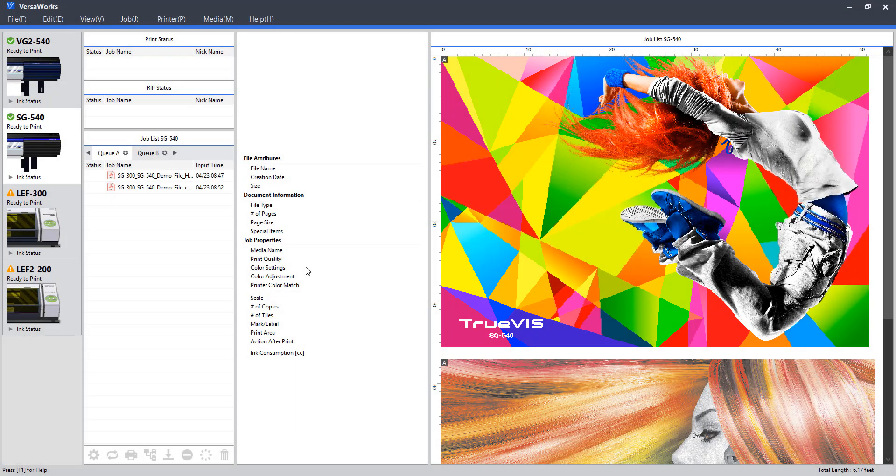Hello everyone. In this video we're going to take a look at the VersaWorks interface, really exploring some of the panels, features, and tools used to set up, create, and rip jobs.